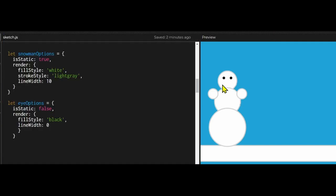In this example I have a snowman made up of seven different bodies: eyes, arms, feet, a body, and a head.